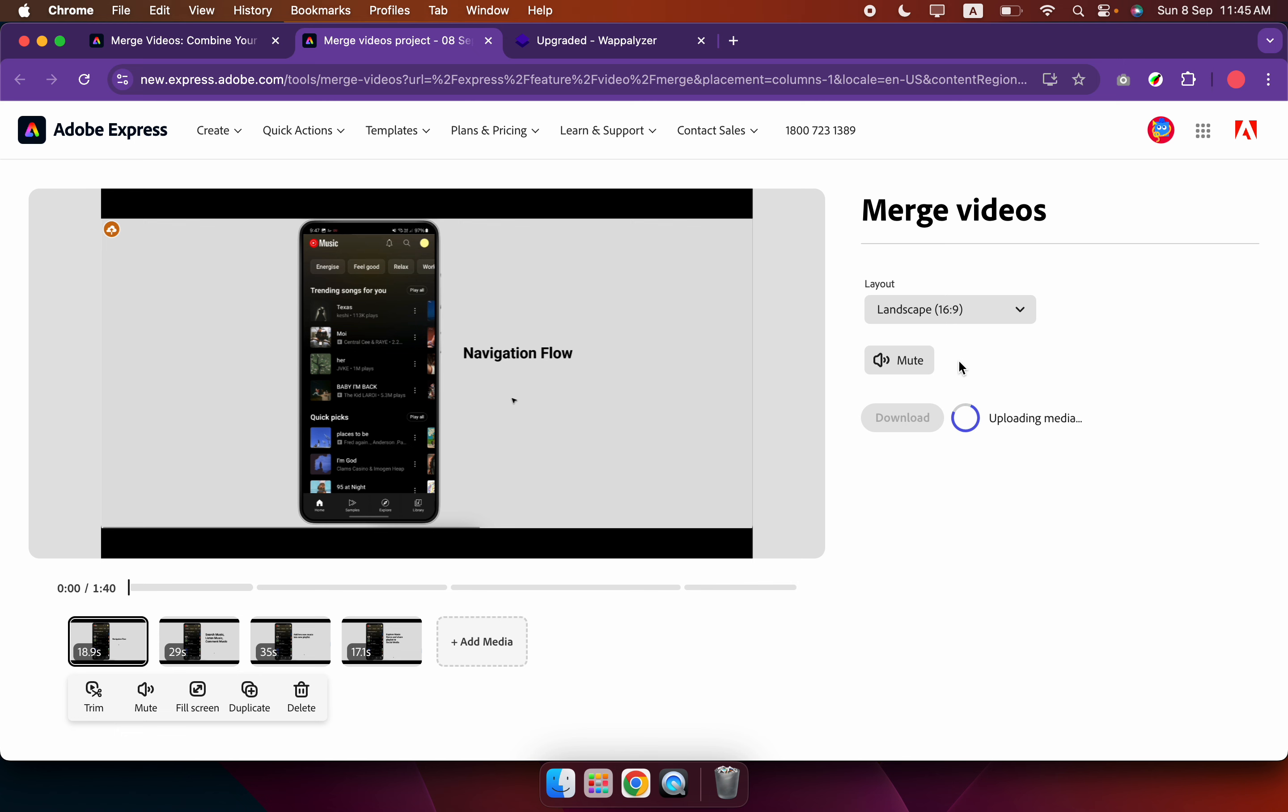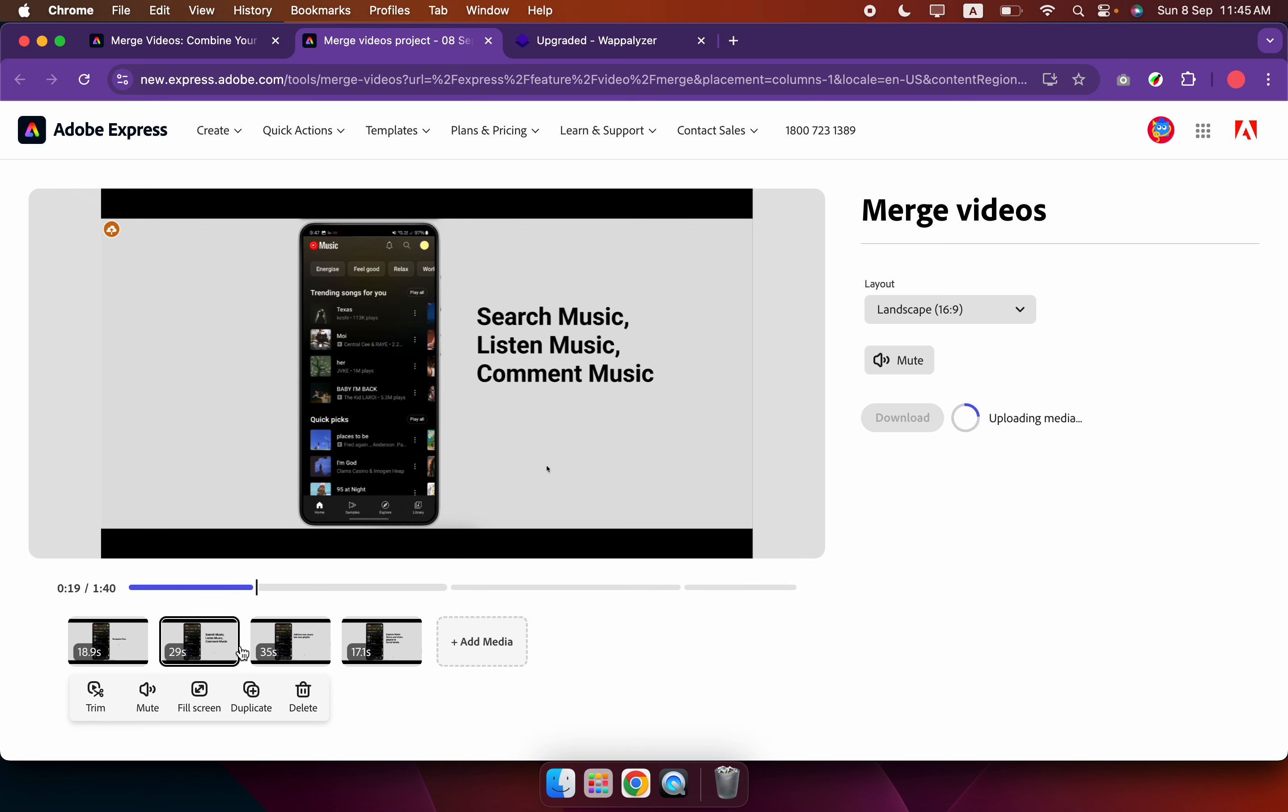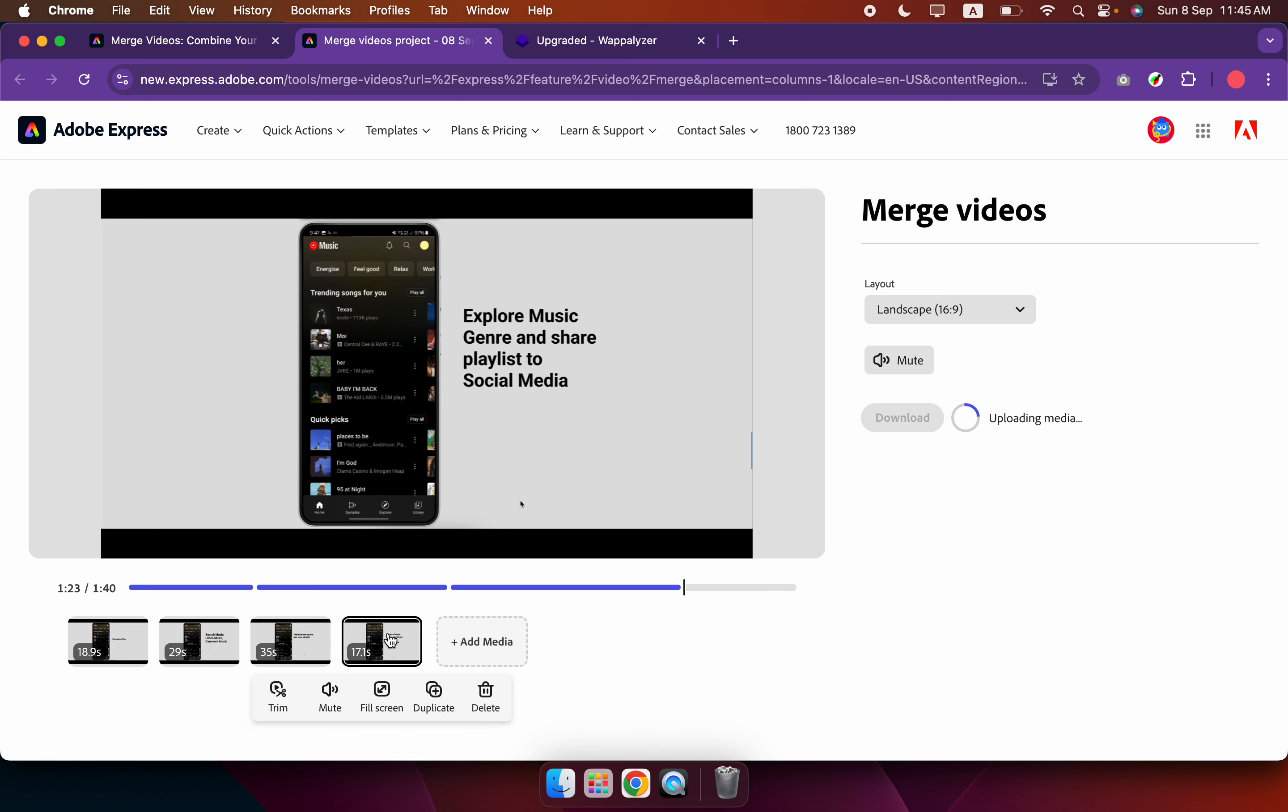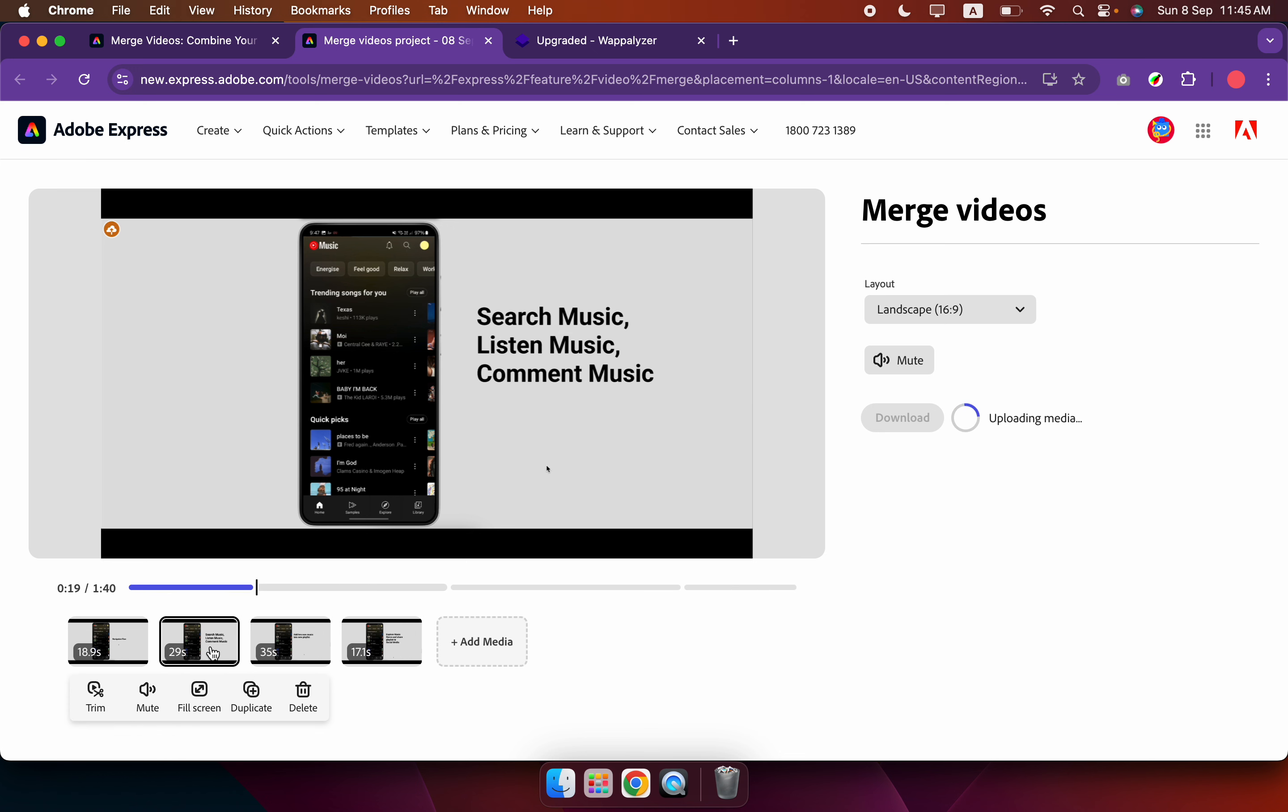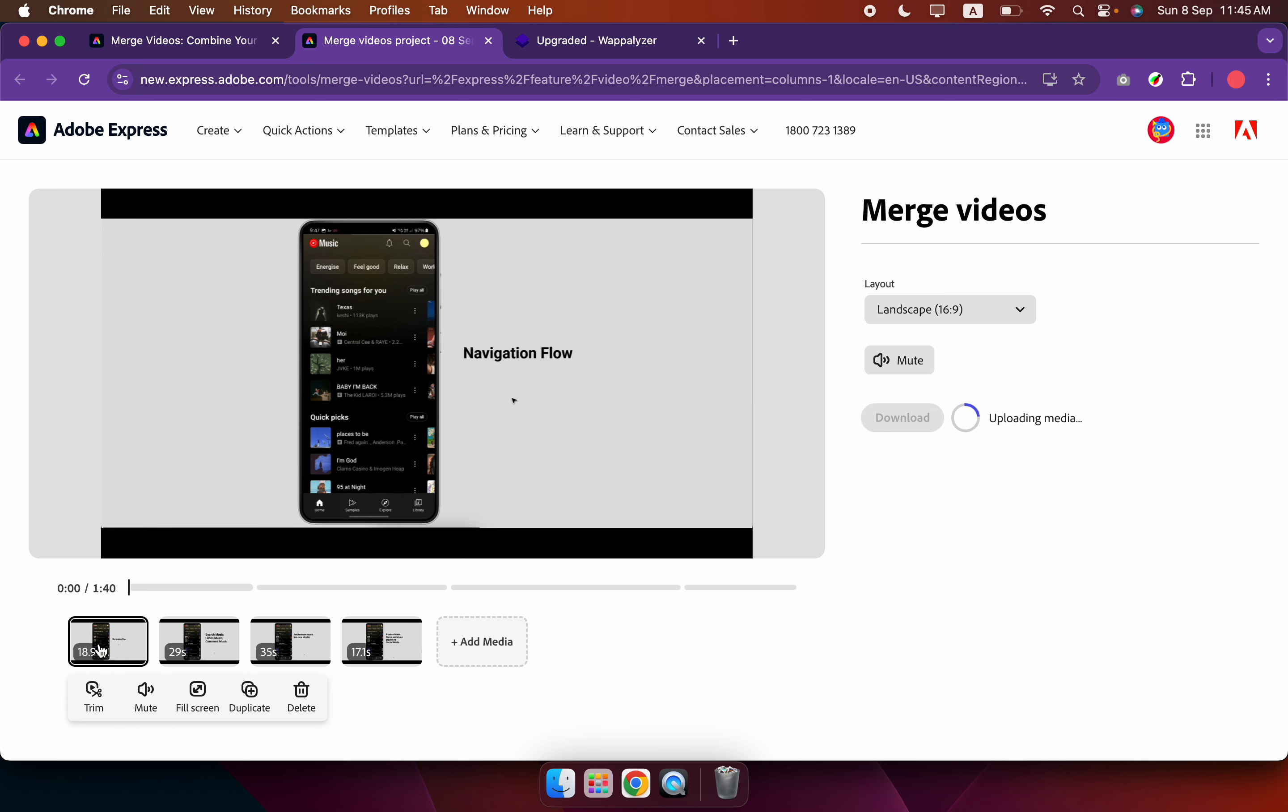So let it upload for a while, it's uploading. Then you can download.